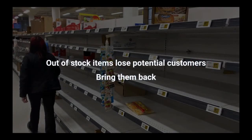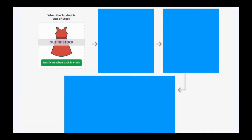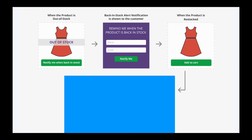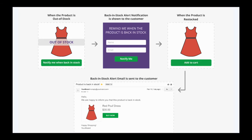Online stores often have items out of stock, and people who want to buy them will leave without buying. So how can we bring them back? We add a 'notify when back in stock' button — people click it and give you their information. Then, automatically when your product is back in stock, they get an email notification and can buy it from you again.